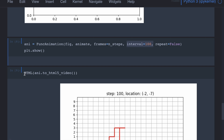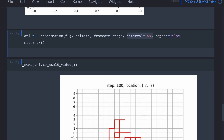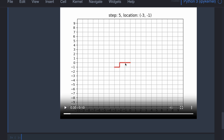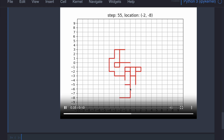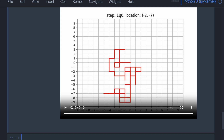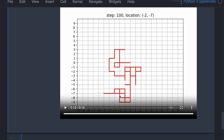The repeat parameter means it simply loops after completing all the frames. To show the video in the Jupyter notebook, we use the HTML display function. This is how it looks. The person has started here. Step one he moved in this direction, step two to the left, step three moved to the bottom, step four to the left. You can see the step number and the latest coordinate. At step 100 the person is at minus 2 and 7. You can see he went here and came back — the person ended up somewhere in this region.